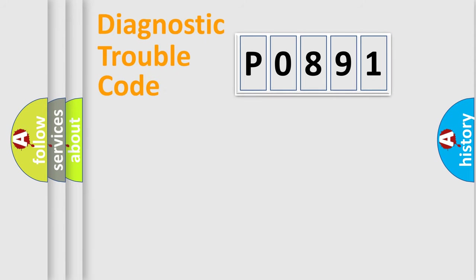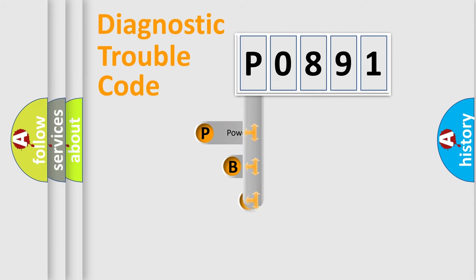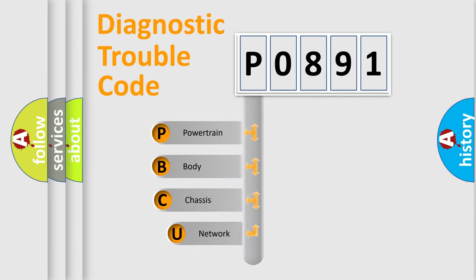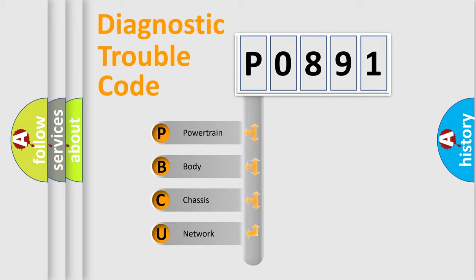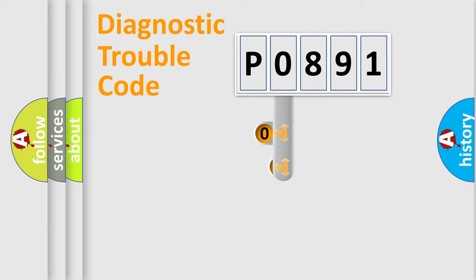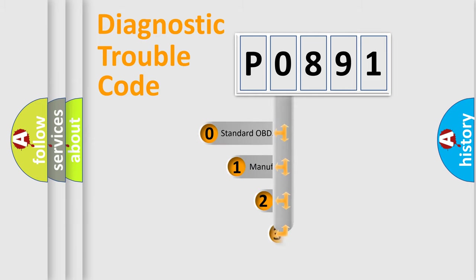First, let's look at the history of diagnostic fault code composition according to the OBD2 protocol, which is unified for all automakers since 2000. We divide the electric system of automobile into four basic units: Powertrain, Body, Chassis, and Network. This distribution is defined in the first character code.